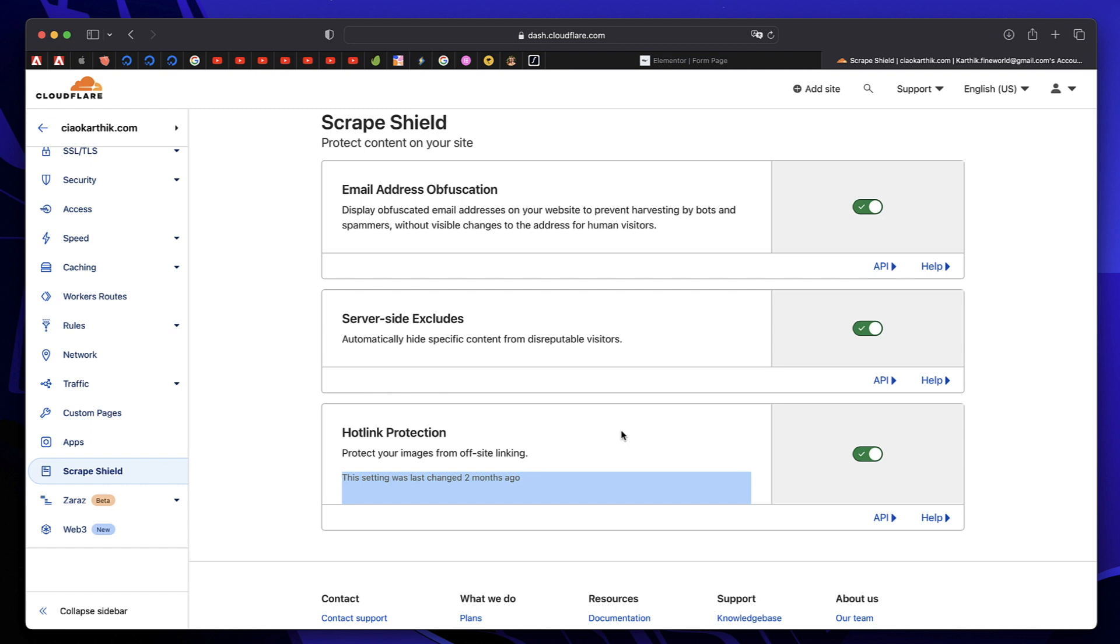That's how you can prevent WordPress spam on your contact form. Now you can receive actual requests and reply to them. For more tutorials like this, head over to WordPress tutorial for beginners playlist on the channel. If you want to learn Elementor, check out Elementor basics playlist. I'll see you in the next one.